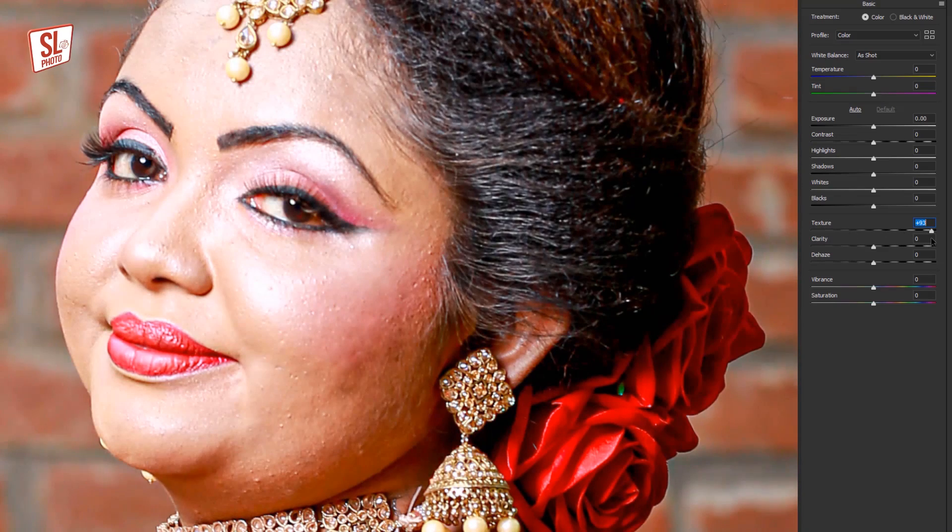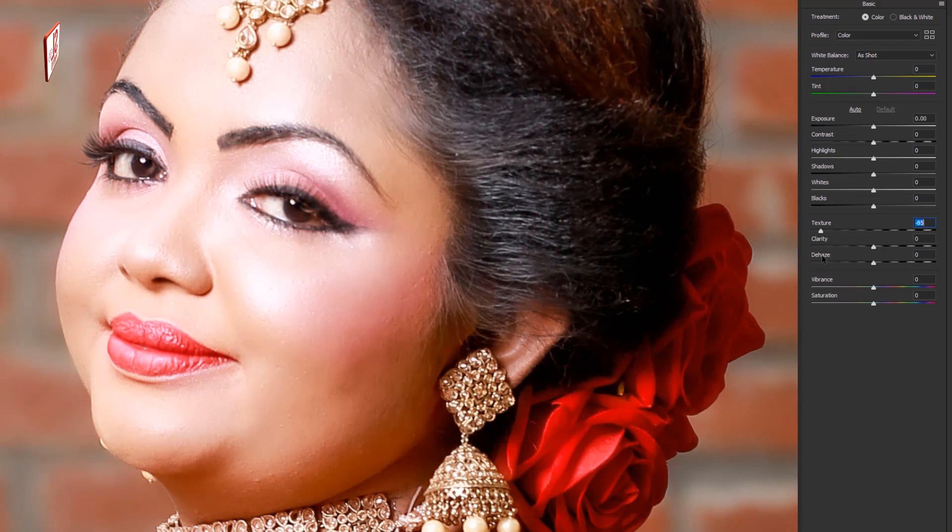If you want to get a smooth filter on the skin, it will be a frequency separation process. This is also available as a third-party filter. You can see the details and the skin is smooth — you can open it as a sample.